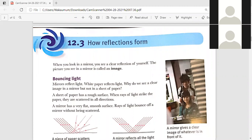Kinanti, would you like to help me read how reflections form? When you look in a mirror, you see a clear reflection of yourself. The picture you see in a mirror is called an image. Why do we see a clear image in a mirror but not in a sheet of paper? A sheet of paper has a rough surface; when rays of light strike the paper, they are scattered in all directions. A mirror has a very flat, smooth surface — rays of light bounce off a mirror without being scattered.